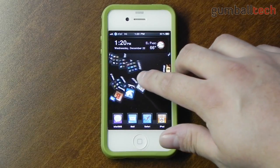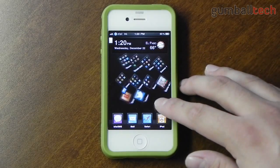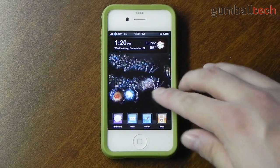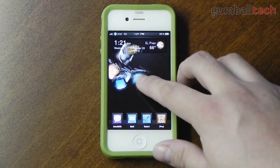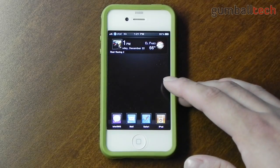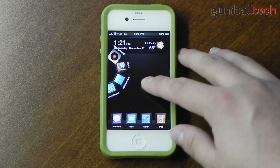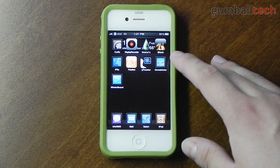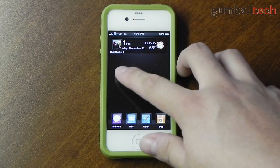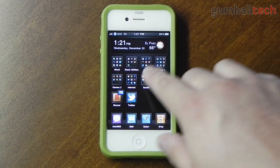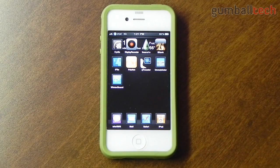Let me slide over to my jailbreak page and you can see that my icons are spinning around and doing weird things. This is thanks to a cool jailbroken mod called Barrel. It brings really cool 3D-ish effects to your icons when you're switching through your pages. I'll show you the settings for Barrel in a minute.